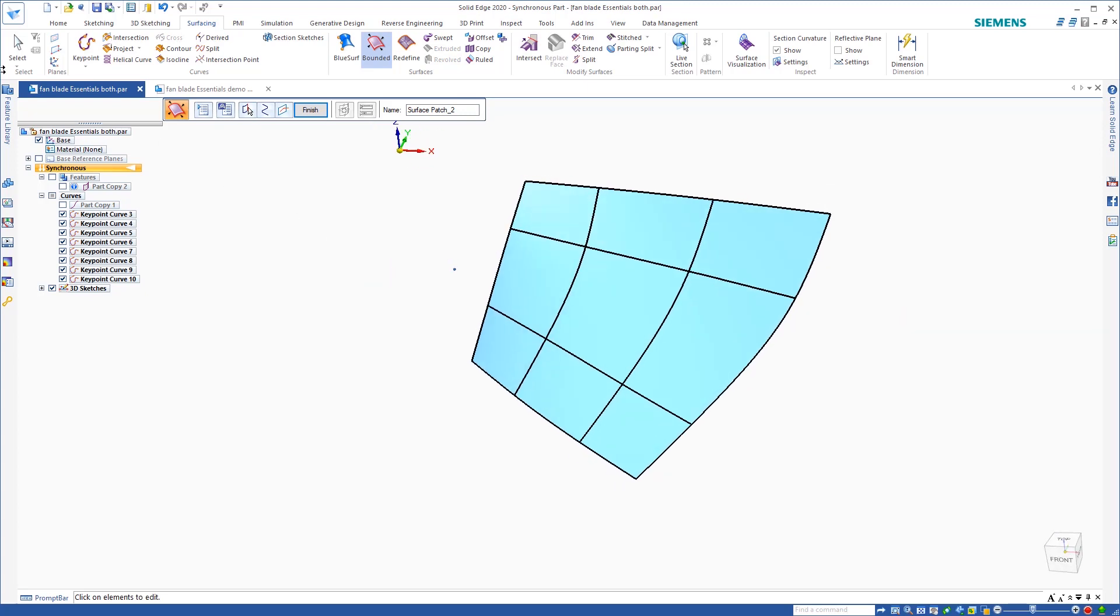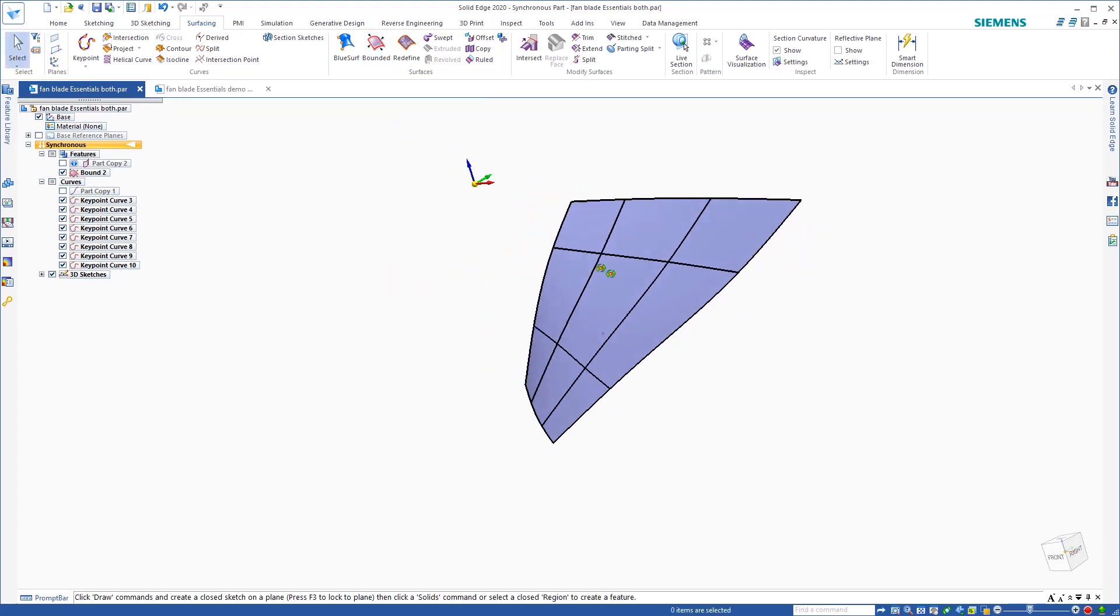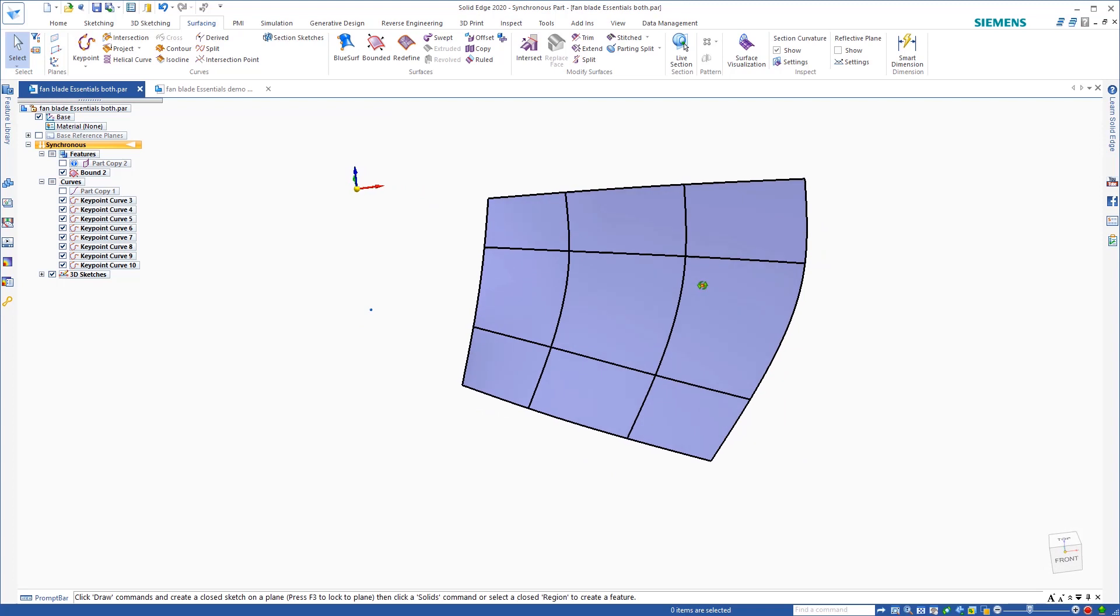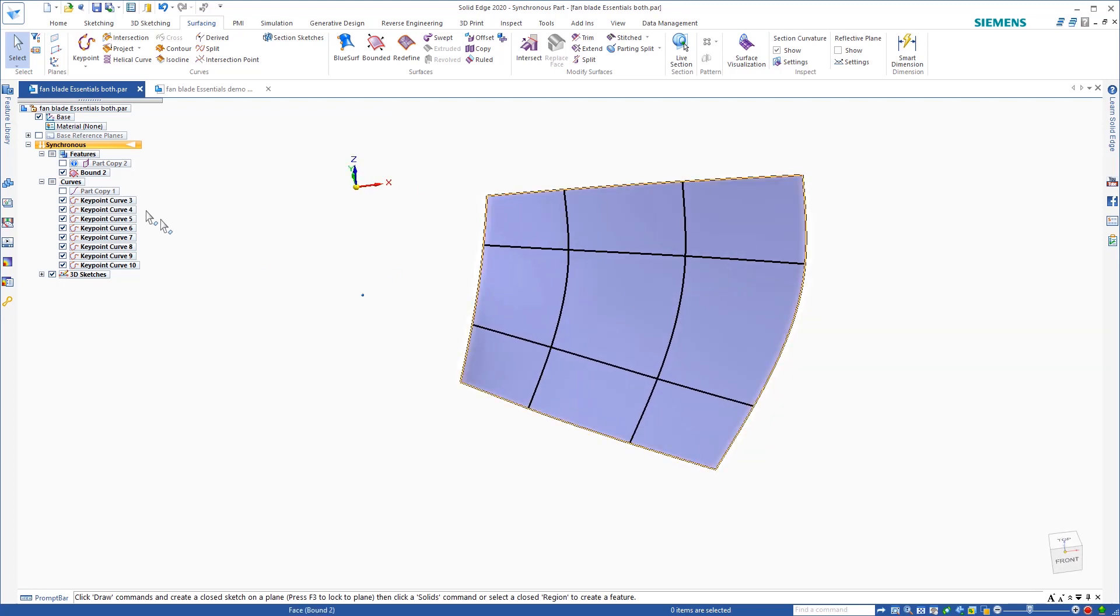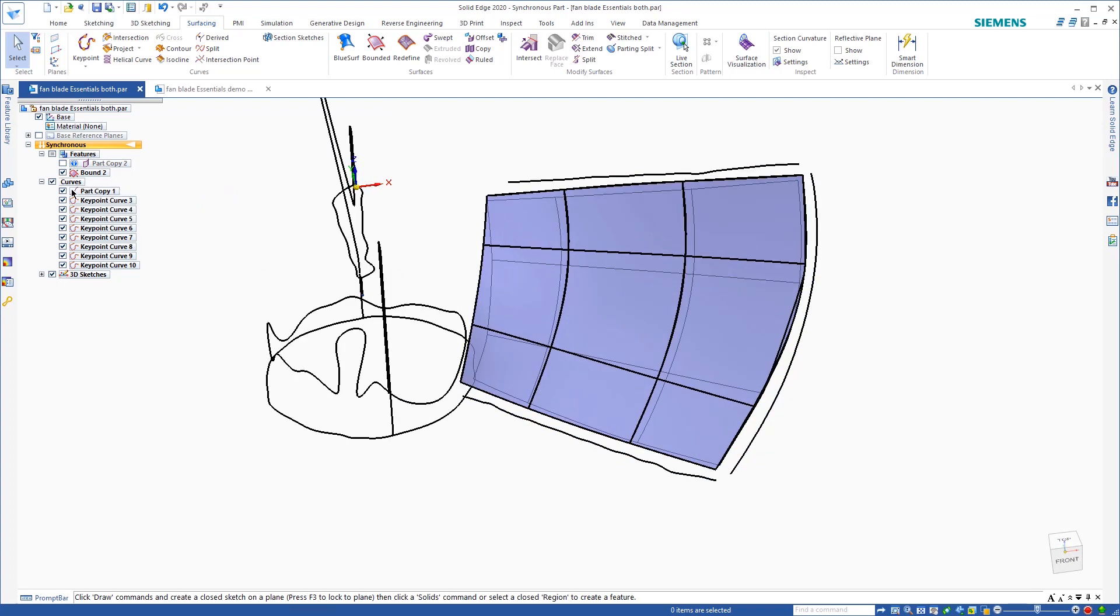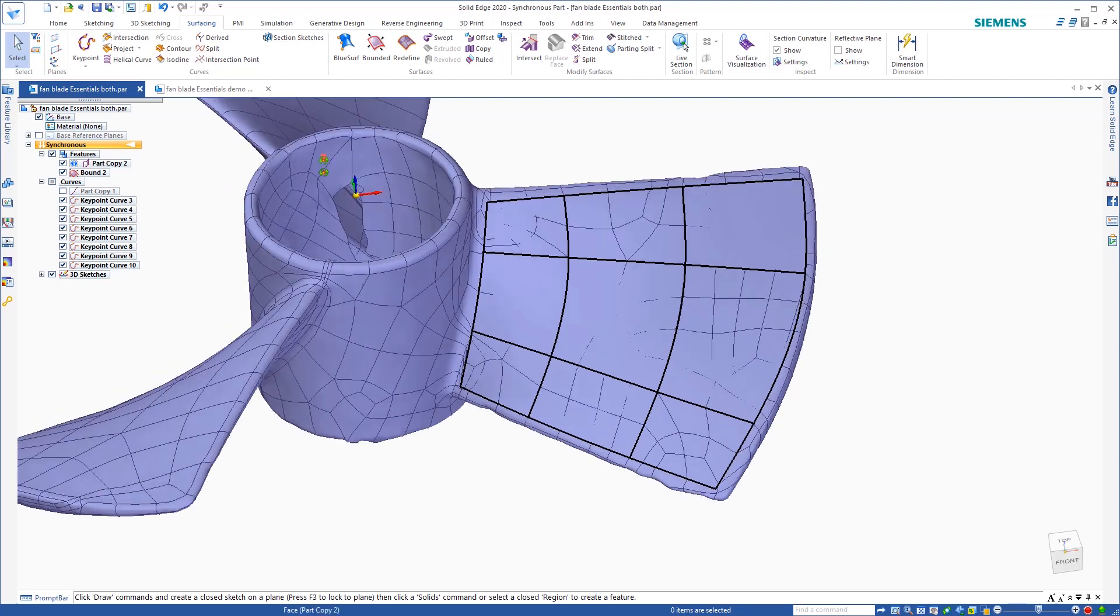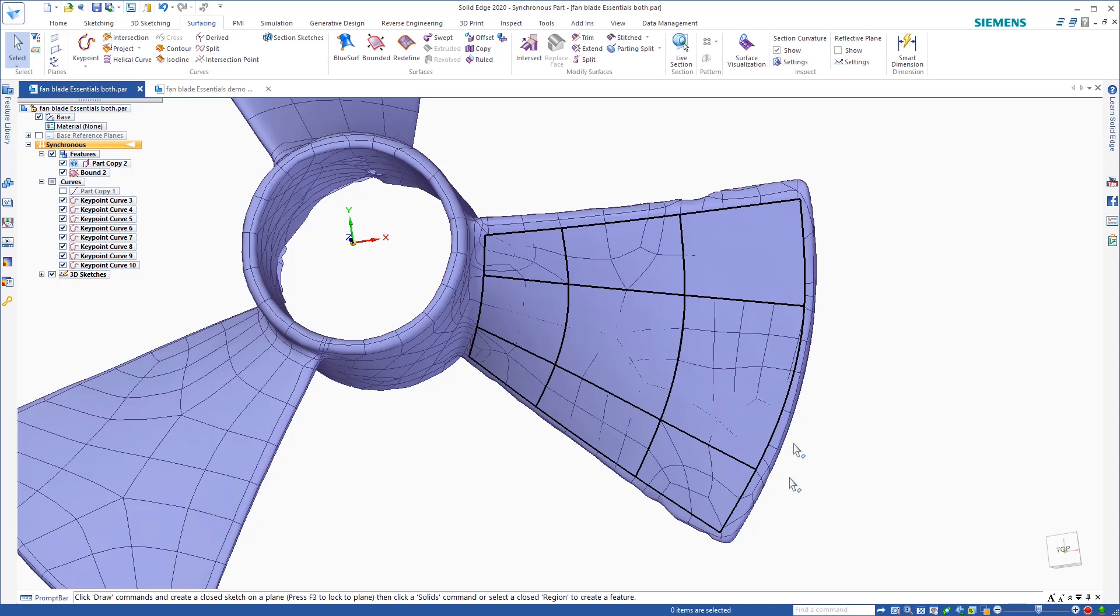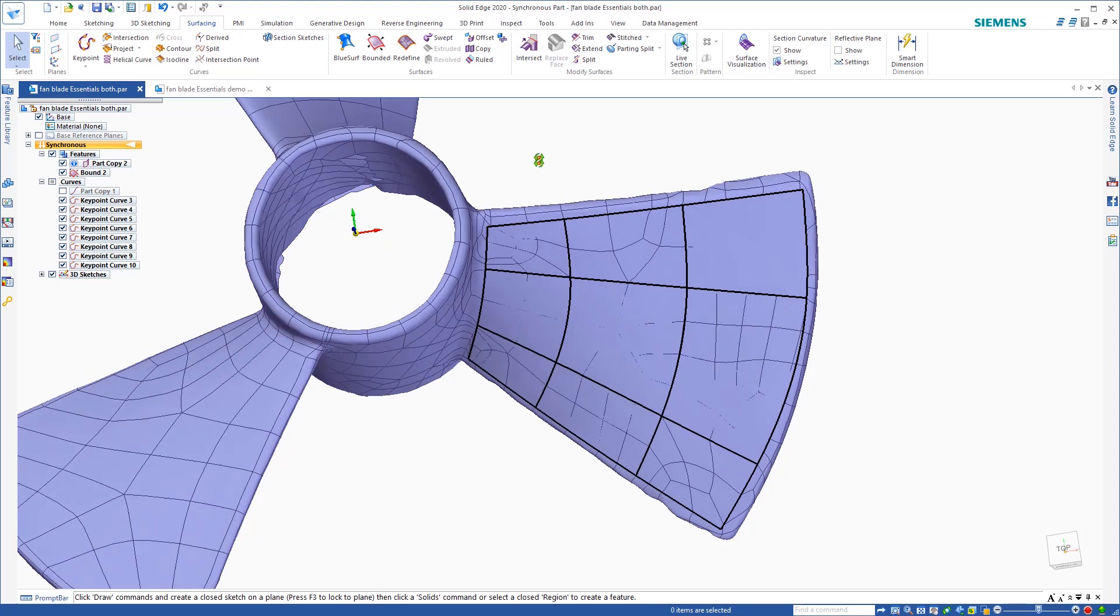So now you can see that I created a surface from that top area. Now if I turn on my curves again, or I turn on my surface, you'll see that I need to extend it past because what I'm going to do is I'm going to extrude a top shape from here.